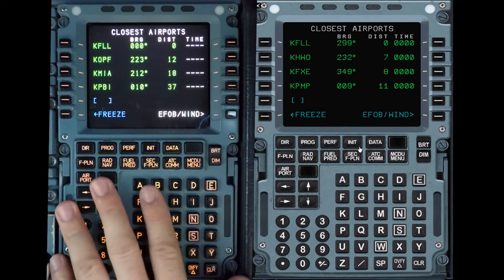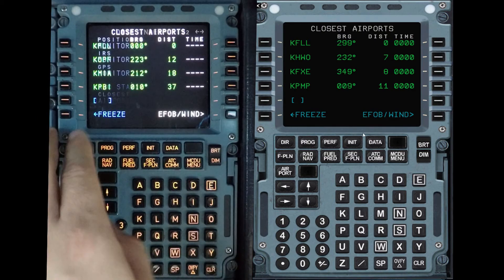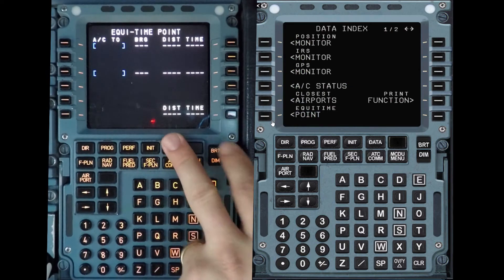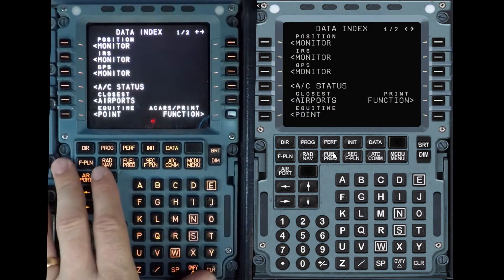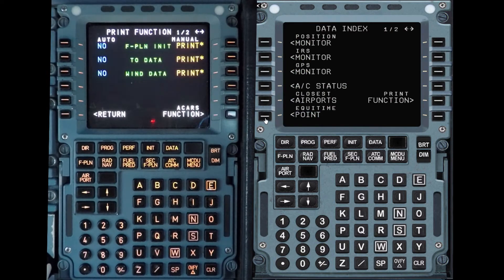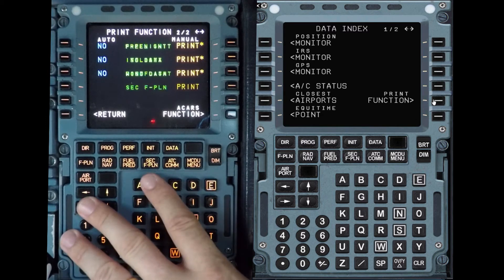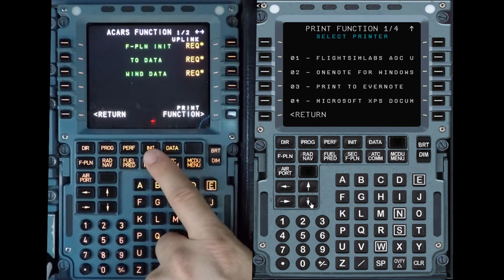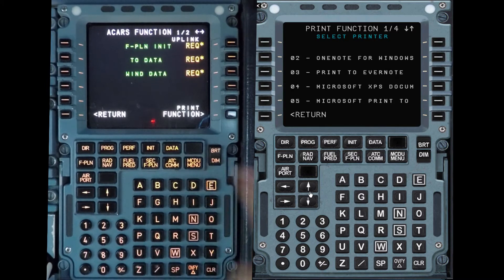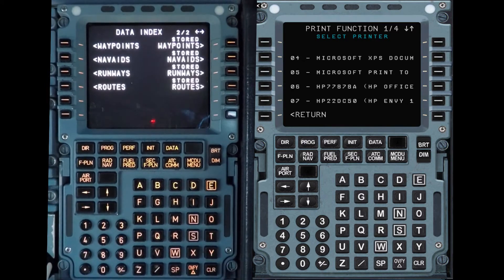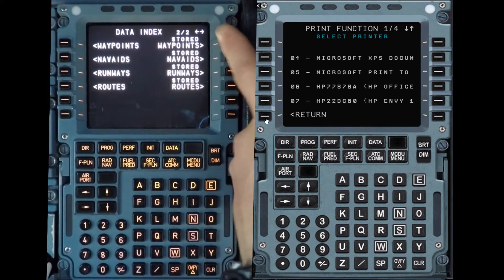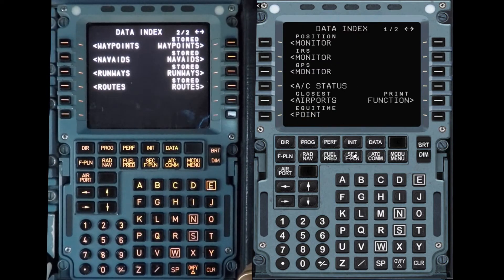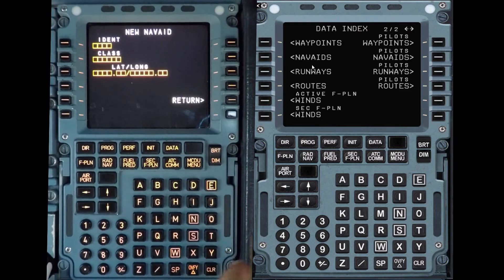These are the closest airports based on what your airline wants you to see. These are equal time points — we're going to use that in the air later on. You can also print the flight plan in-flight or pre-flight. On data page two, you can store the flight plan and create a point-to-point.